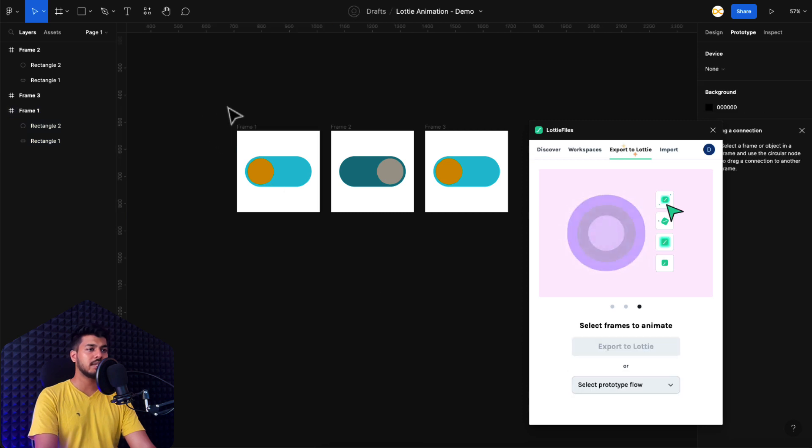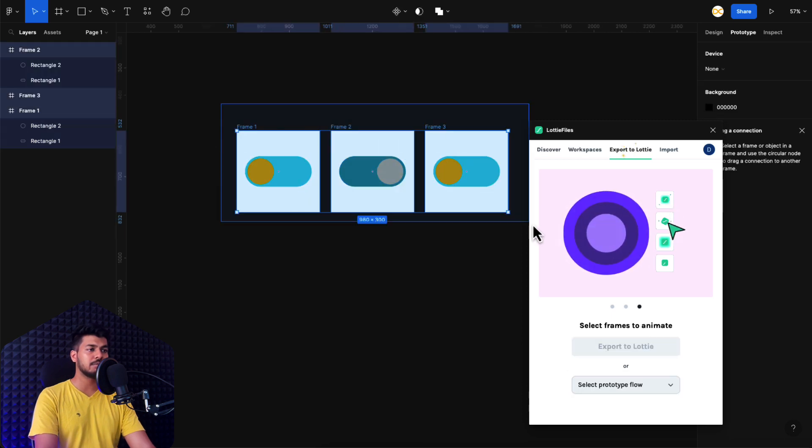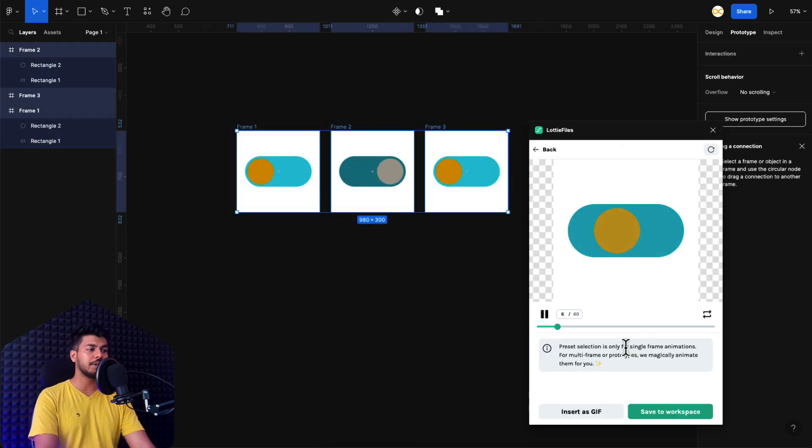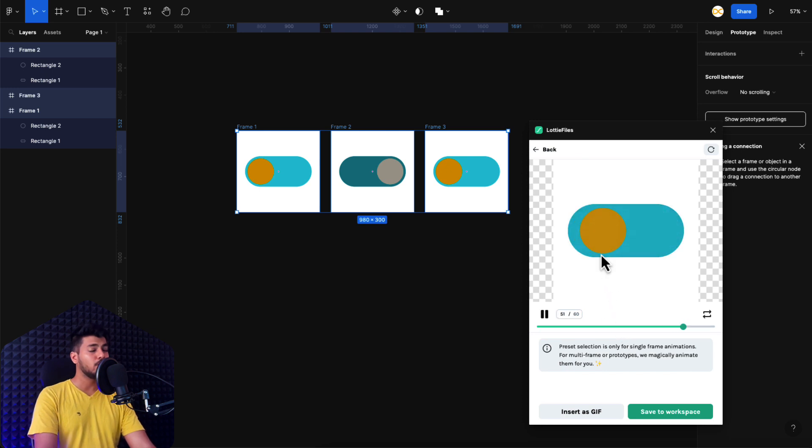But right now, just keeping it simple, I'm just going to select all the frames here and click on export to Lottie. And there you go, guys. Your animation is ready.